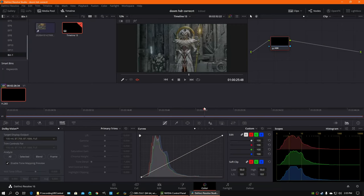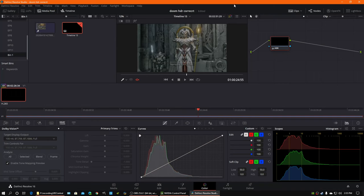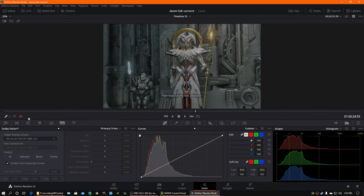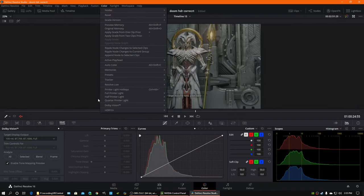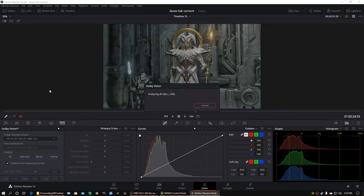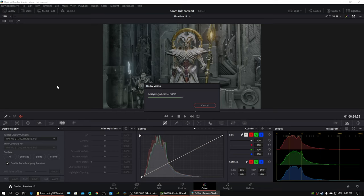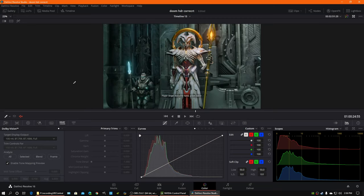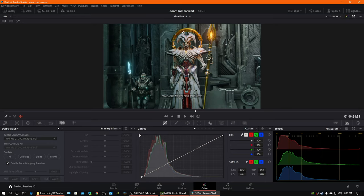And then we're going to go to Dolby Vision, analyze all shots. It's going to analyze the clip for color grading. And I'm not actually sure if I need to do this part for the delivery or if this is just for me on the standard dynamic range display. But you'll see what happens. Boom. Look at that. This is how it should probably end up looking on an HDR display right here.